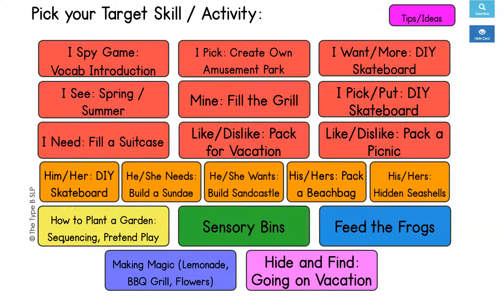This is Abby from the Type B SLP. I thought it would be helpful to create a video that looks through my summer and spring language boom card deck. This deck was really created with pretty much any language goal in mind that you need to target, any skill level, or even if your kids just want to use it as reinforcement — that's another really great way to use it. I thought I would run through some of the things and ways that I like to use it in my speech therapy sessions.